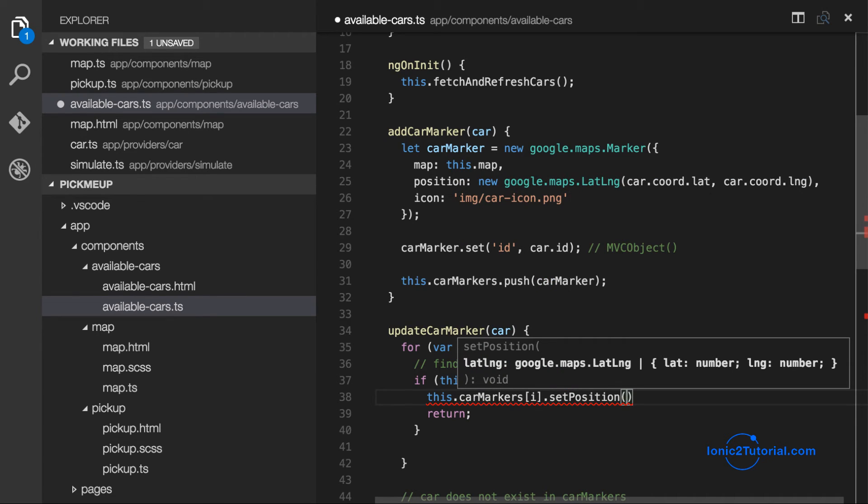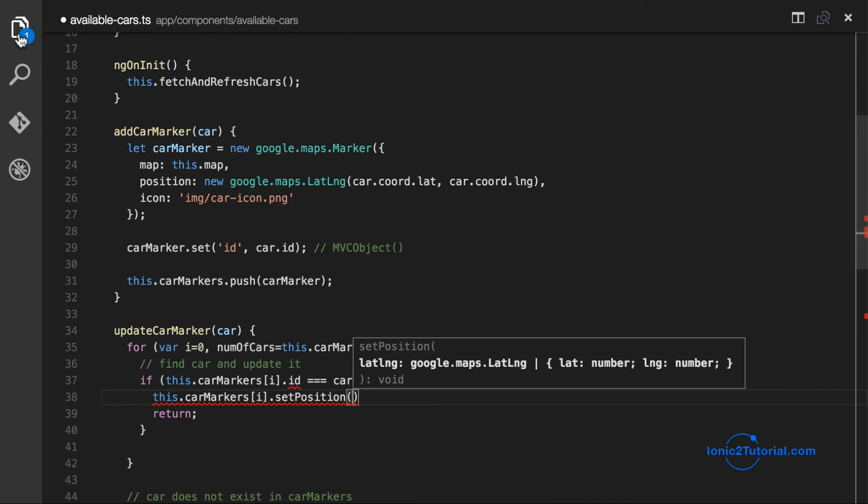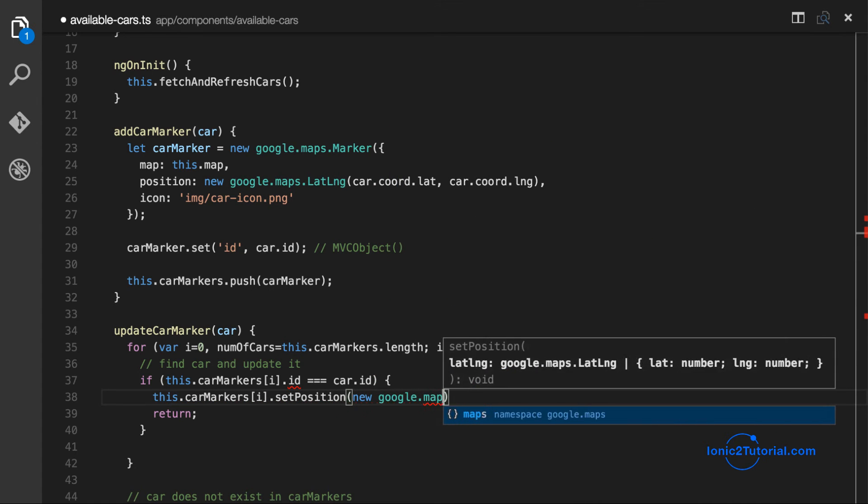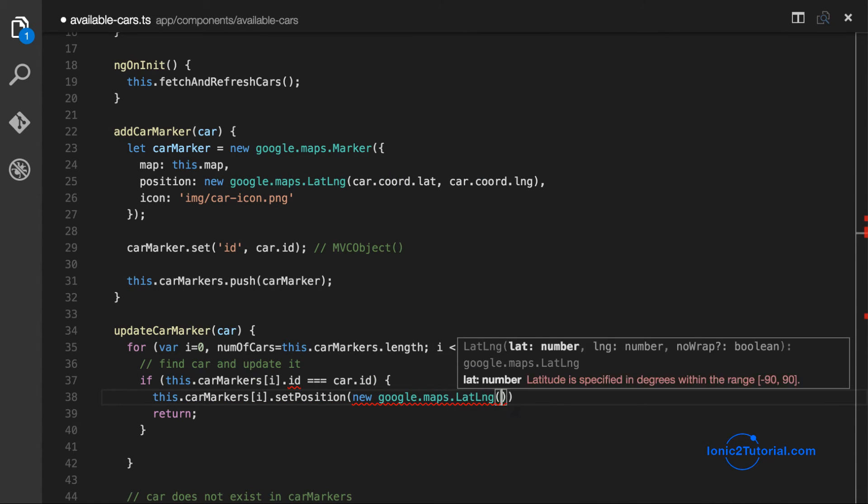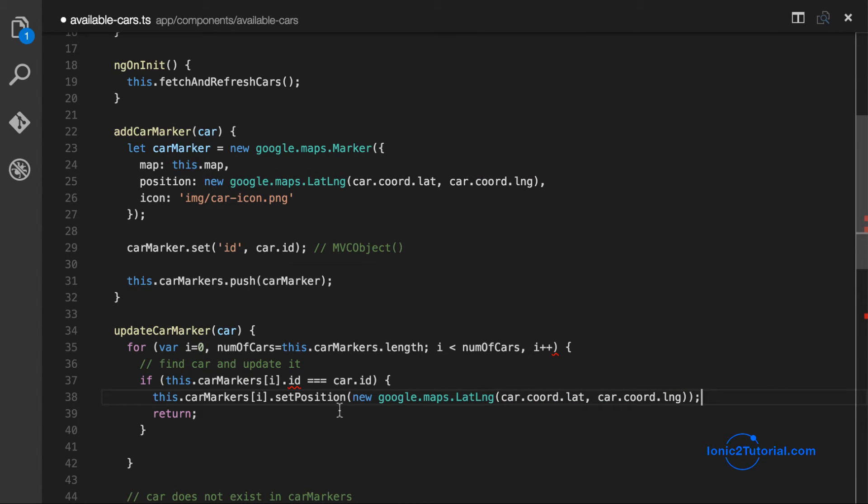And now I'll just finish up my update car markers by setting the position to its new location if it already exists in our car markers list.